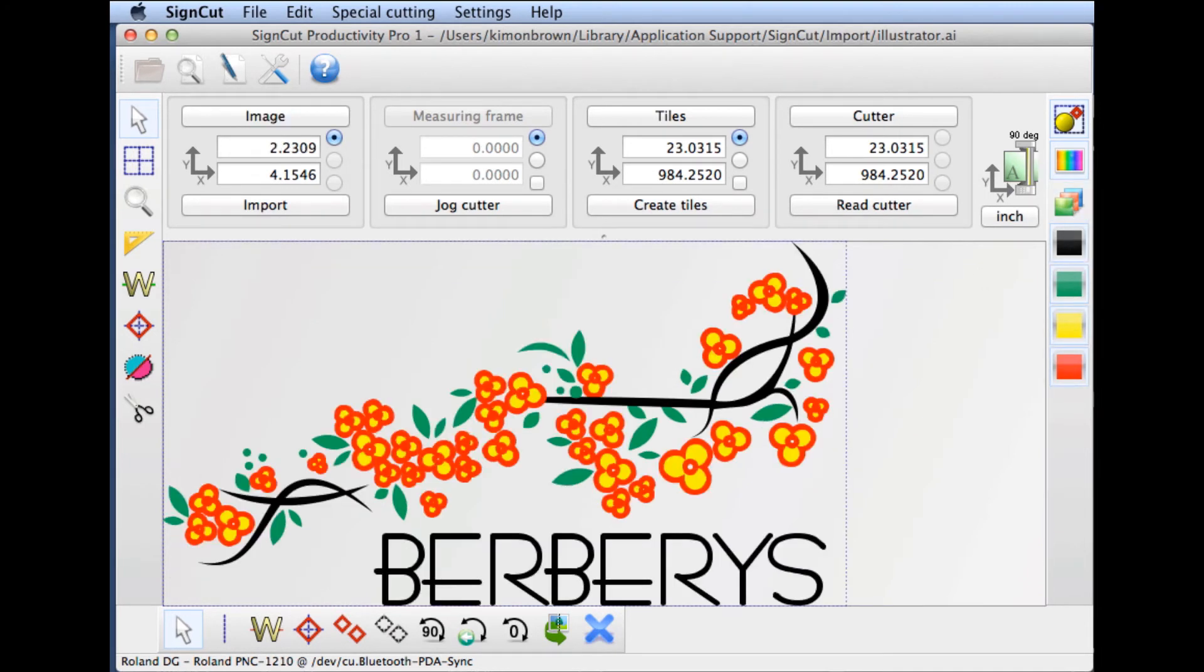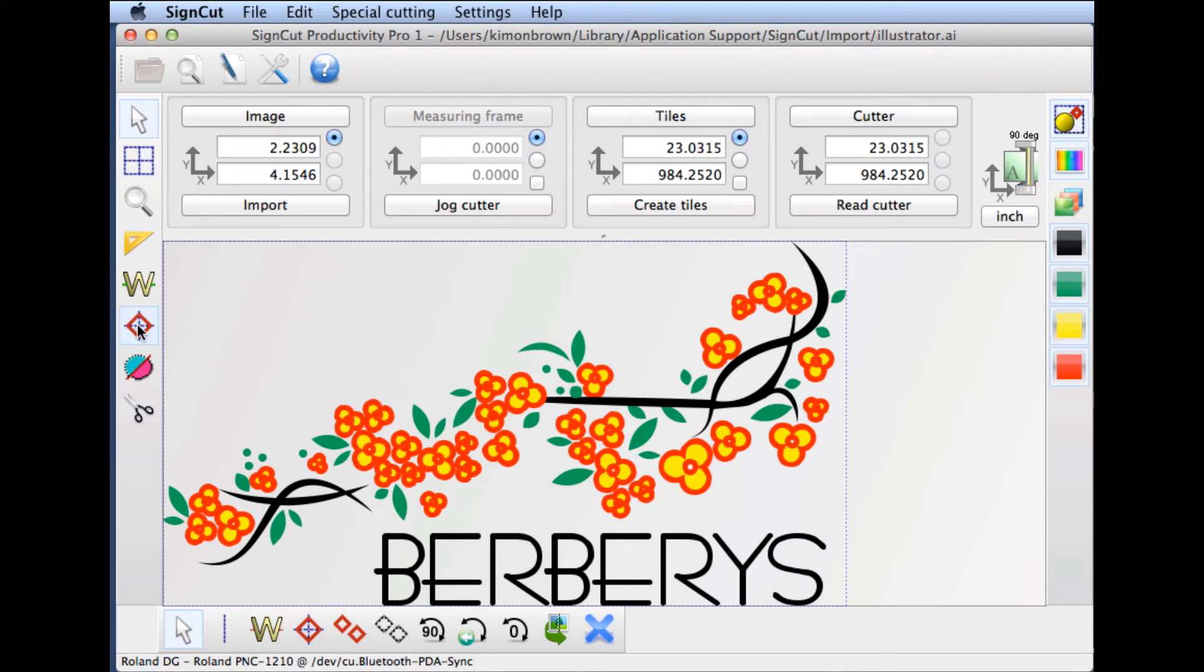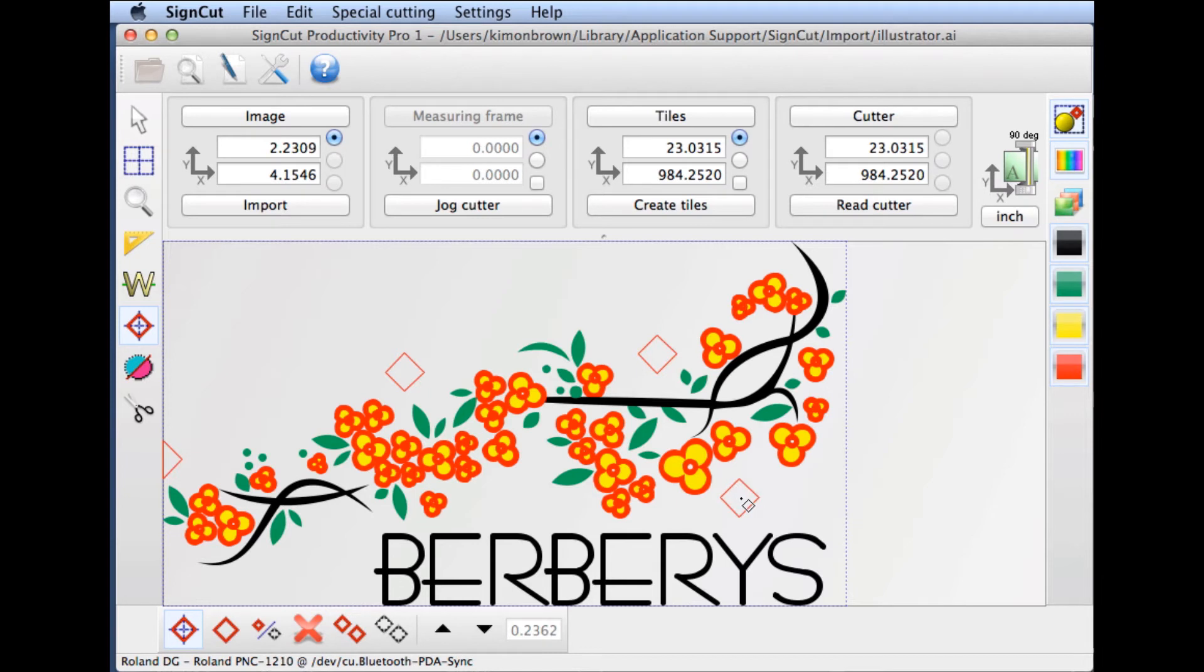A more efficient way would be to cut them all as layers. But first, we'll add some registration marks to make installation of these graphics easier. For this particular image, I'm going to put in four registration marks.